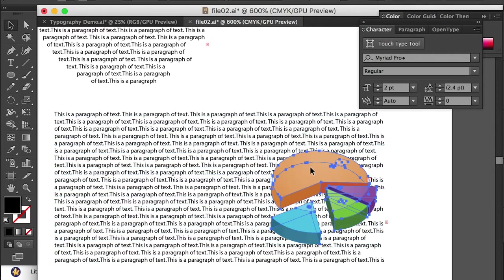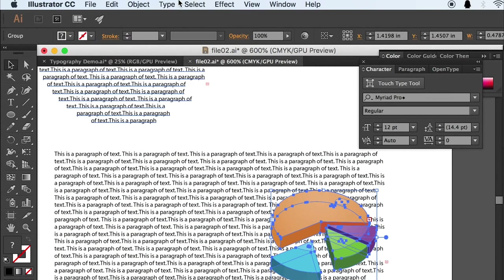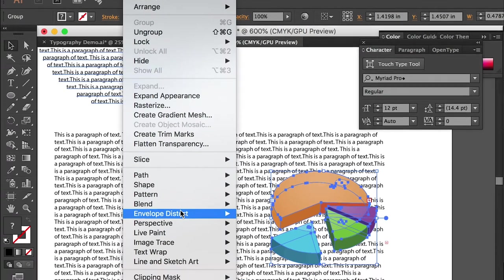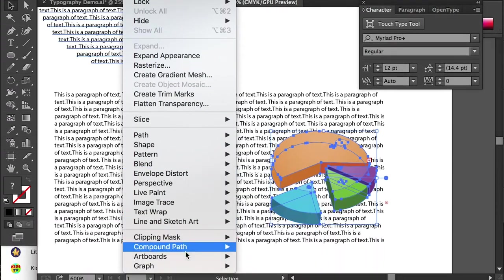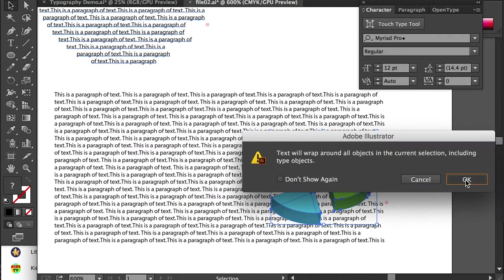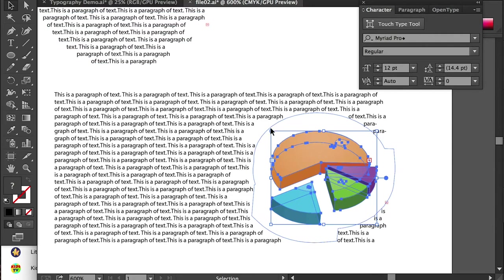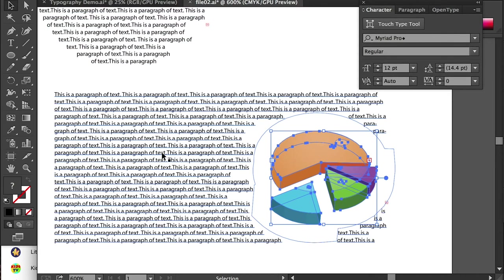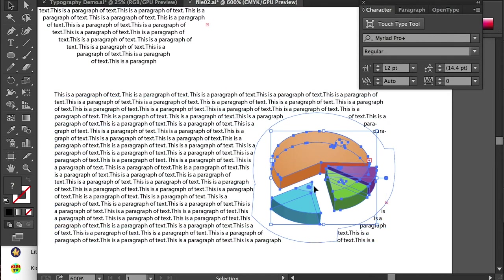Okay, and then select the graphic. And go to top menu. And go to object, text wrap, and make. And just click on OK. So it'll wrap everything, all of the text, inside of this layer. That's how it looks.